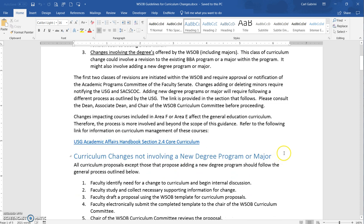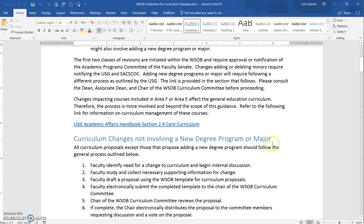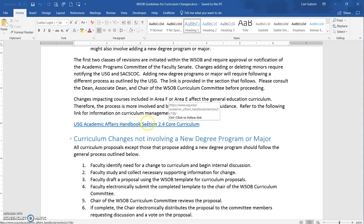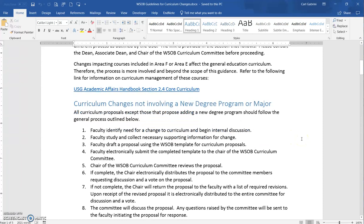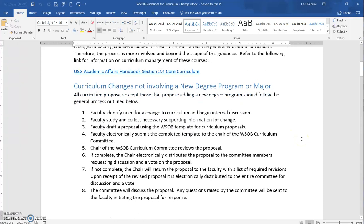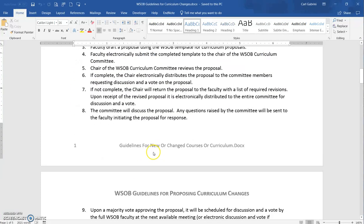One thing I tried to do is wherever possible I provided hyperlinks to be able to get to actual authoritative literature. These blue underlines are going to be links to other information. When it's curriculum changes not involving a new degree program or major, I provide some guidance. These are the general process outline provided here.